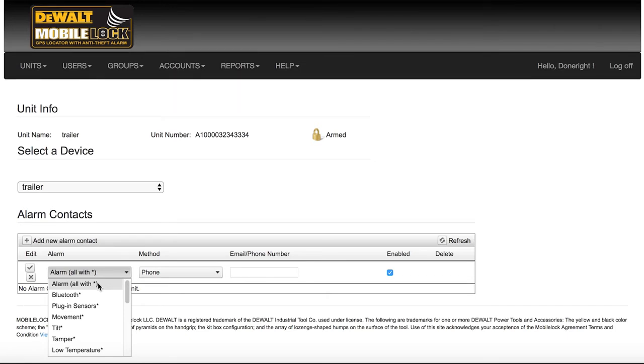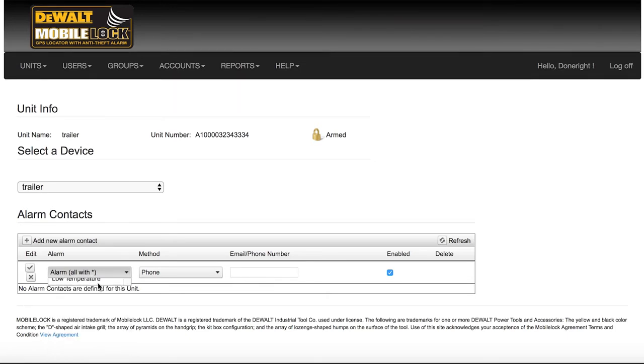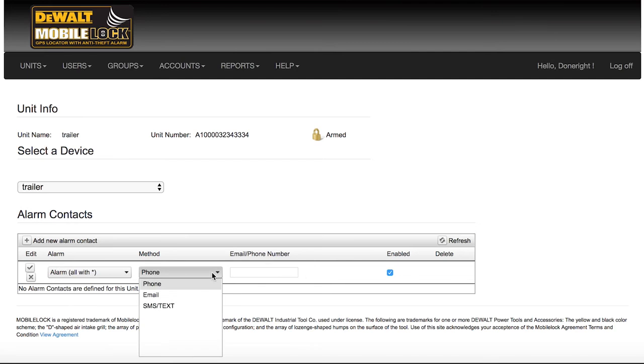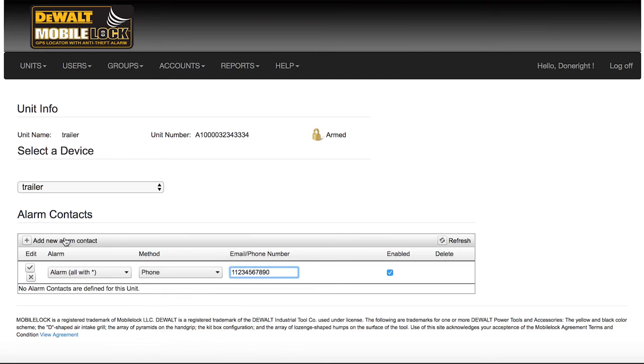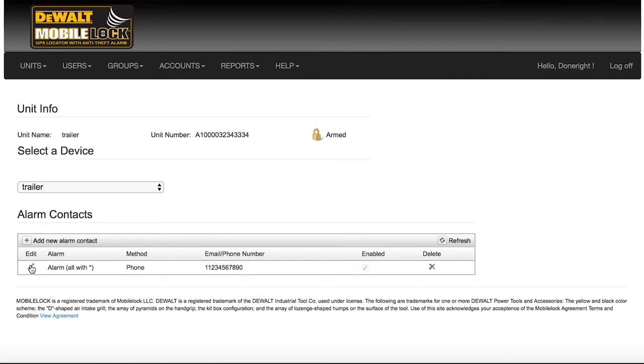Then select the method you wish to be notified, along with the email or phone number. To insert your new contacts, simply click the check to the left. You can add as many contacts as you wish.